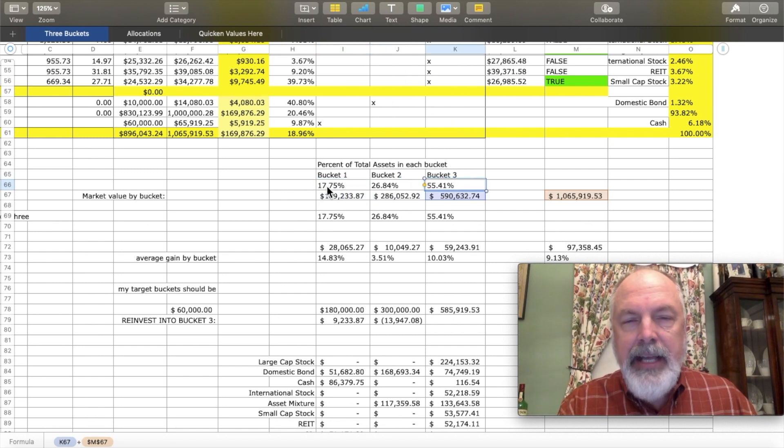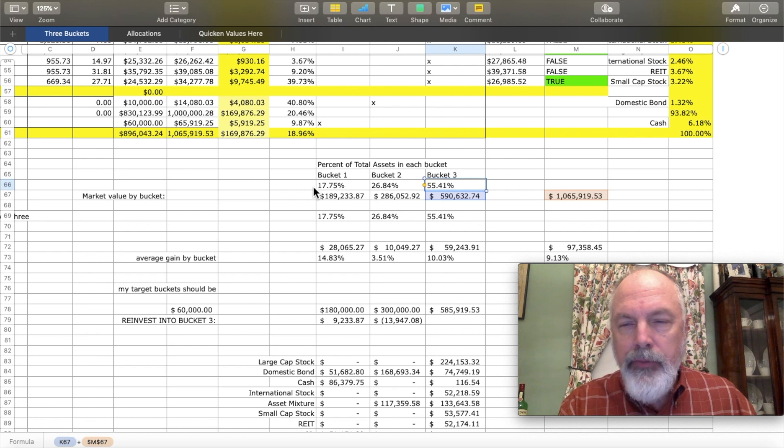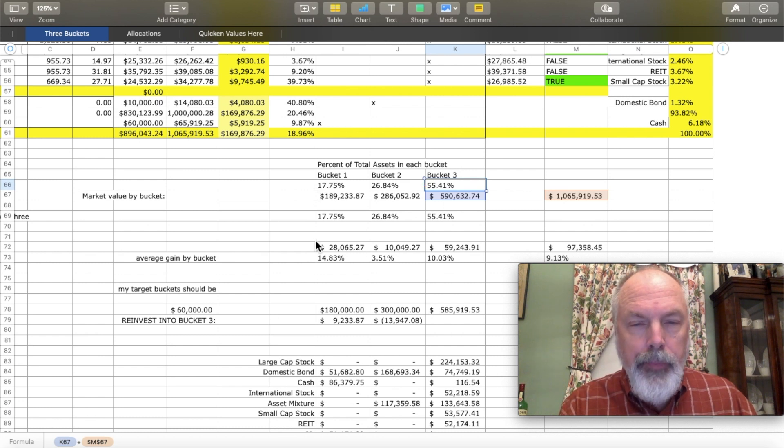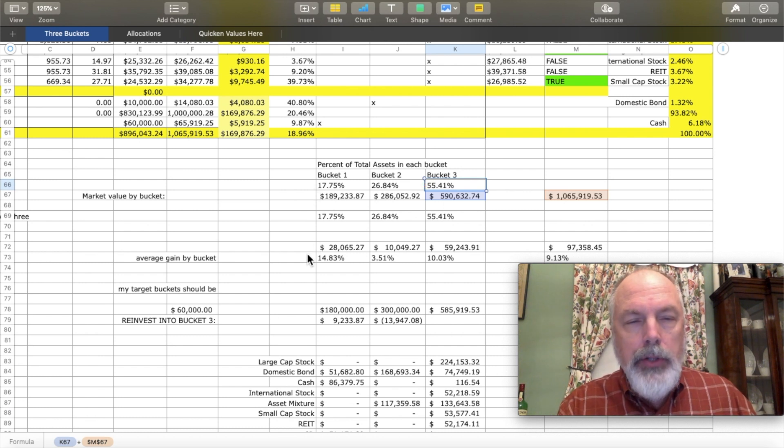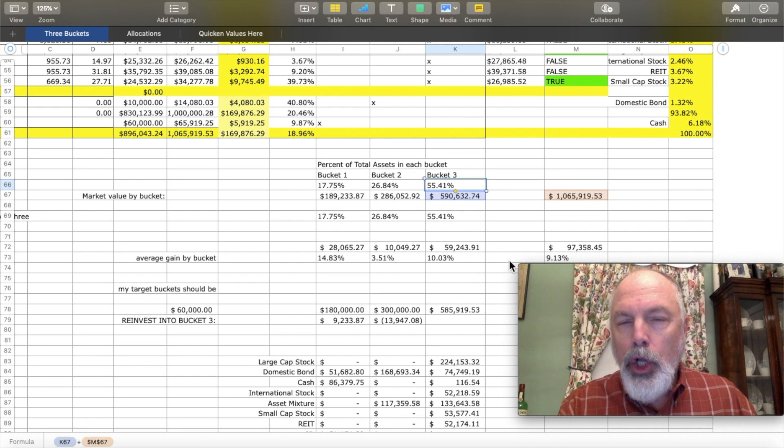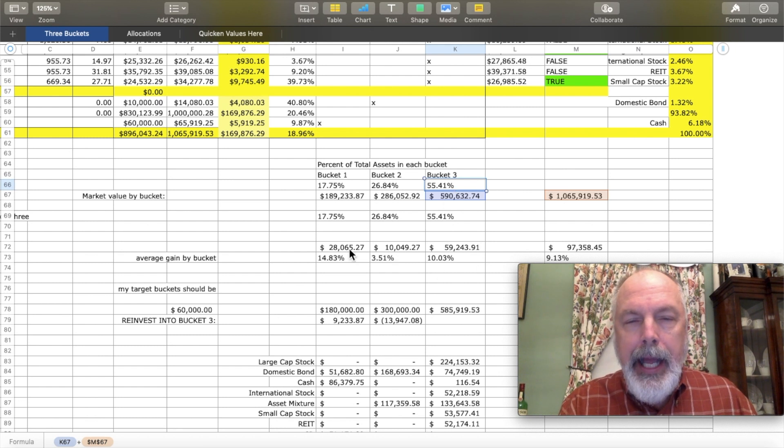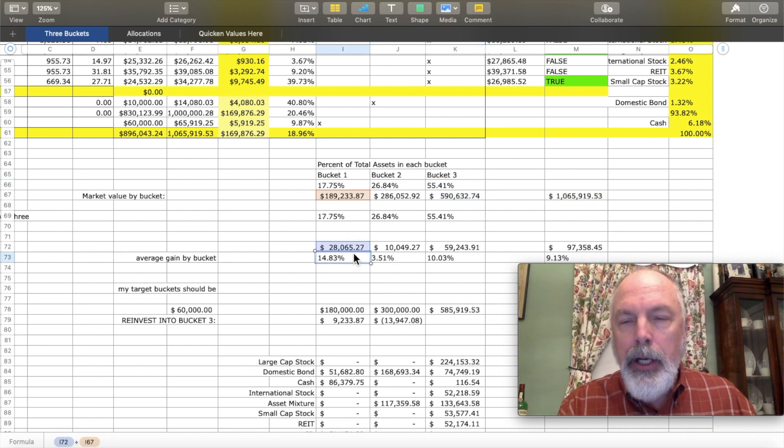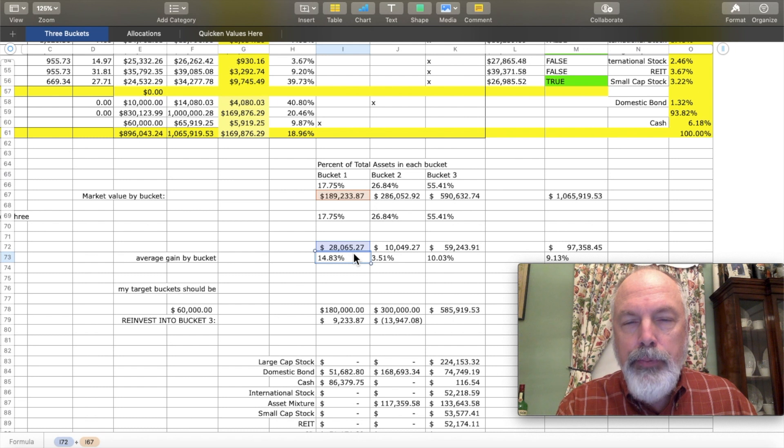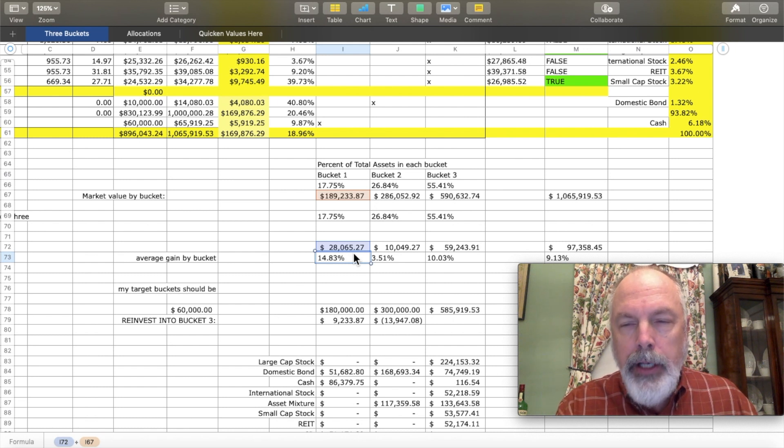I have about 17.75% of my assets in bucket one.